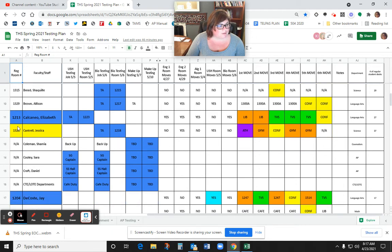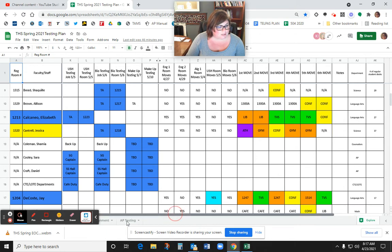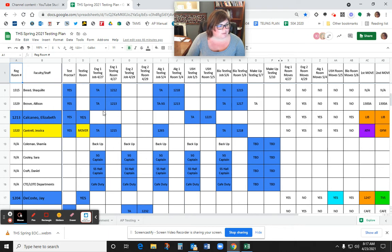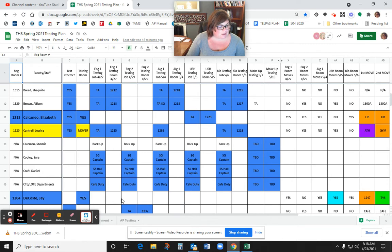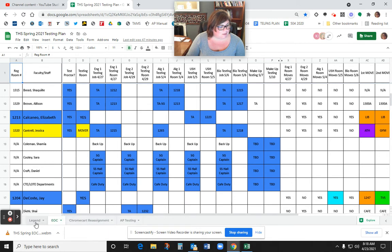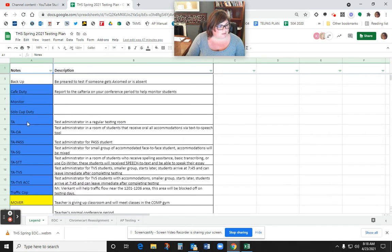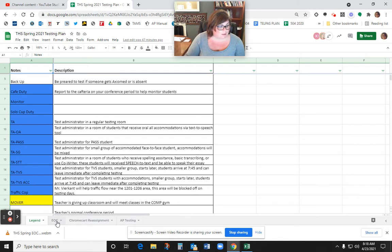All right, if we want to go down here and look at Calcaneo, she is in 1213, which is a testing room. So on the days that she has to test, she's a test proctor. Her room is being used for testing. And then we have her TA responsibilities. So she doesn't have anything until 5-5 U.S. History Day, she's going to be a TA. And TA means test administrator. Down here, there's a legend that tells you what everything is. Here's the TA, test administrator, and then all the codes for everything.